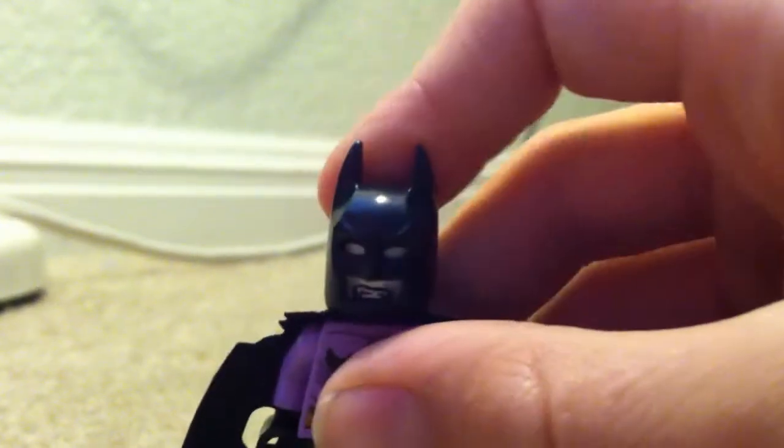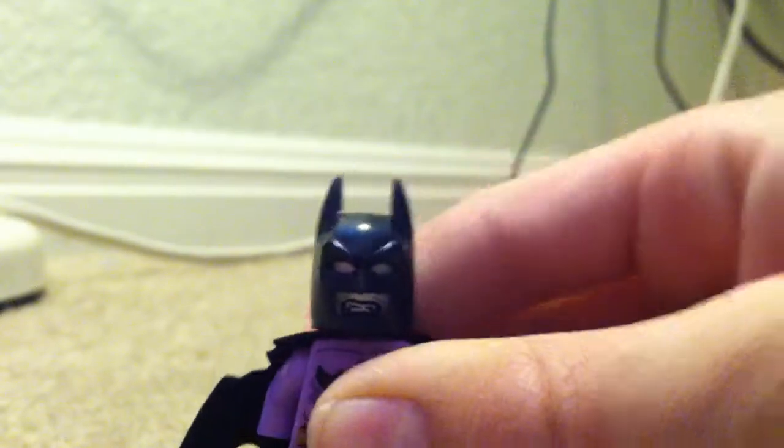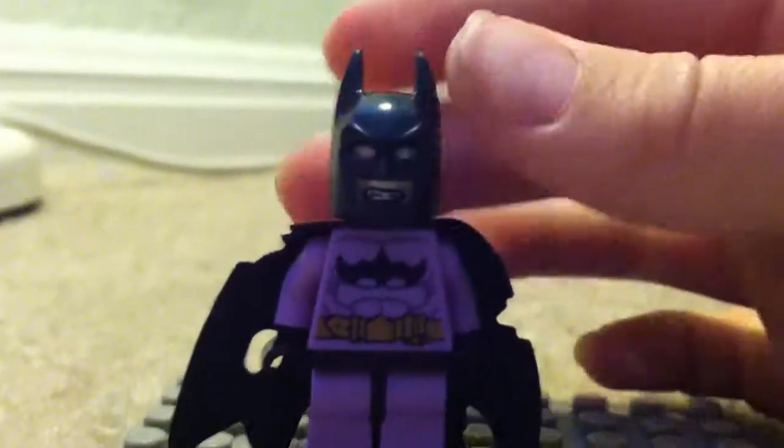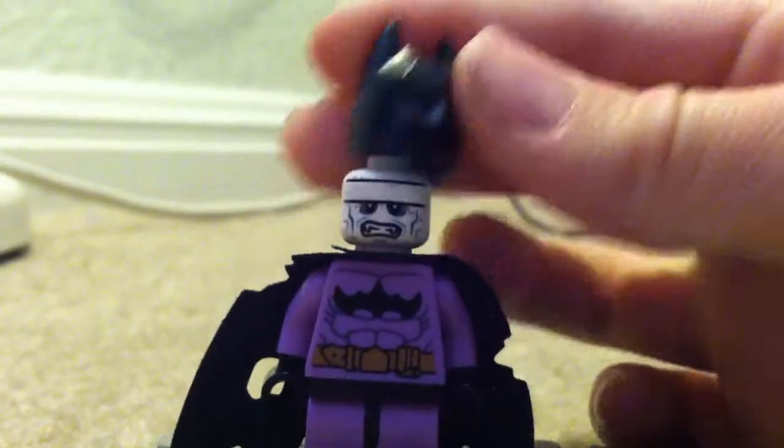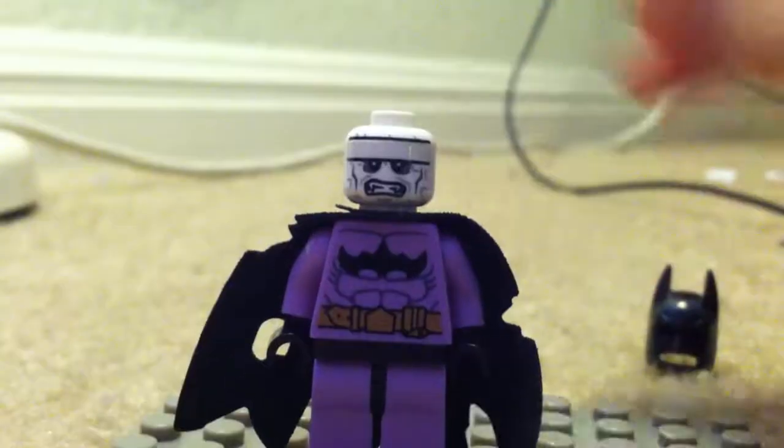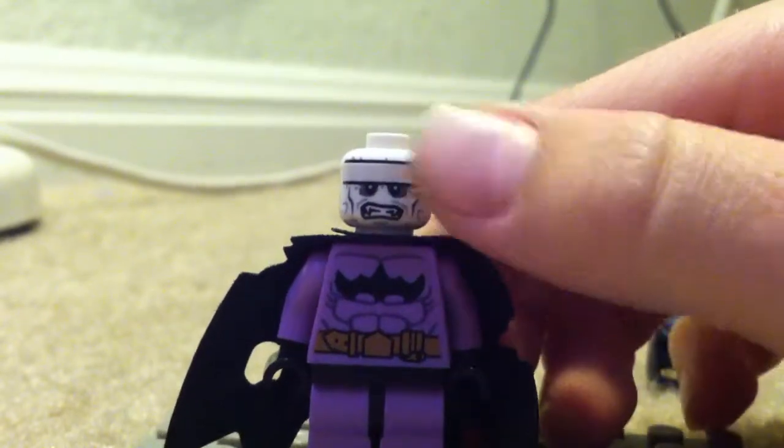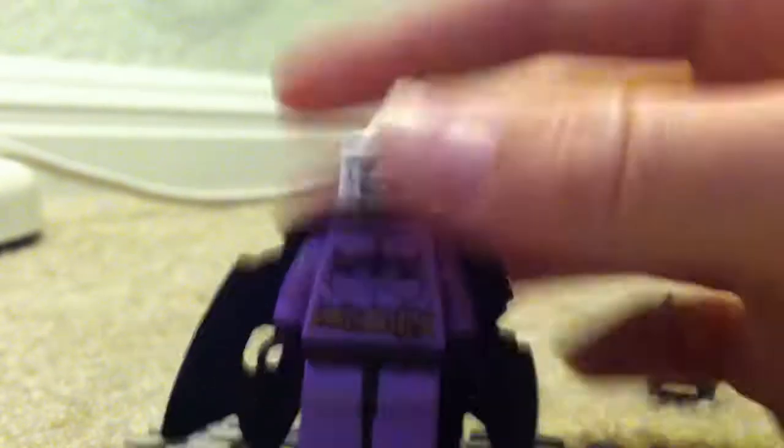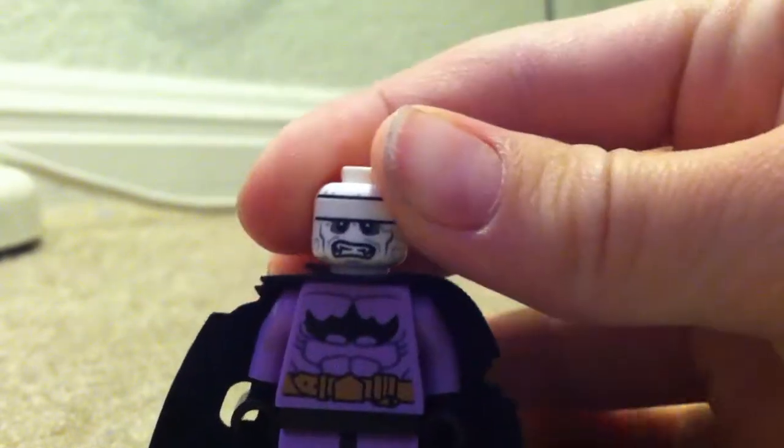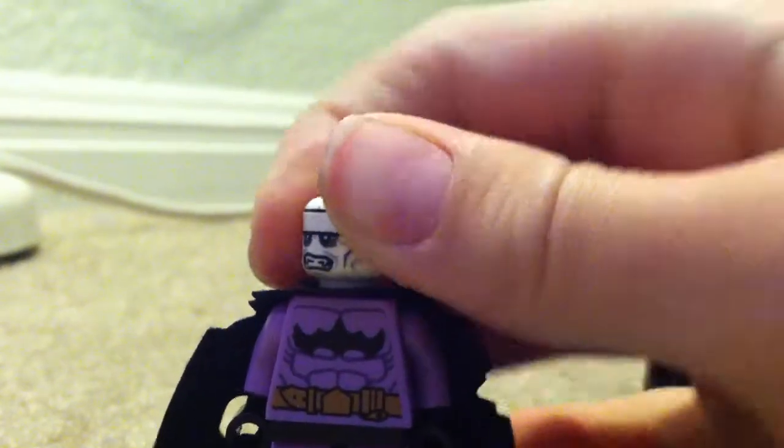And look, he has a normal Batman helmet, and when you take it off, he has a little headband. I like how they added his face on there, just angry.